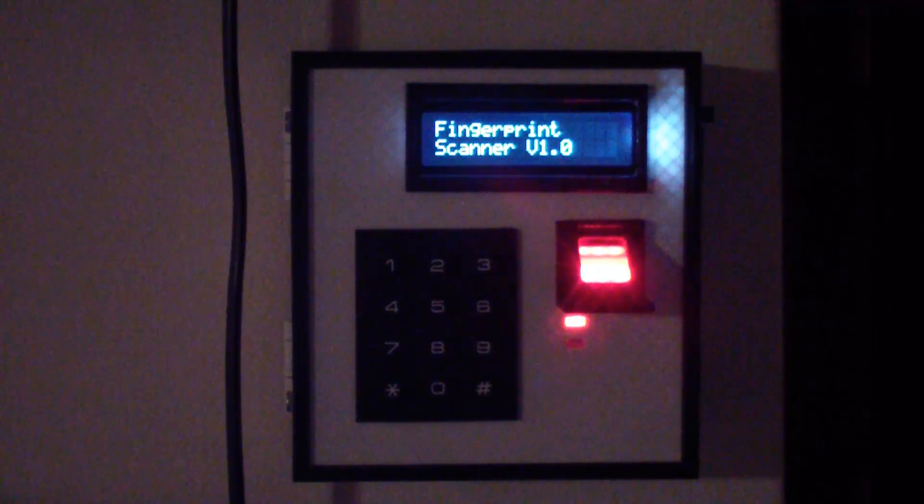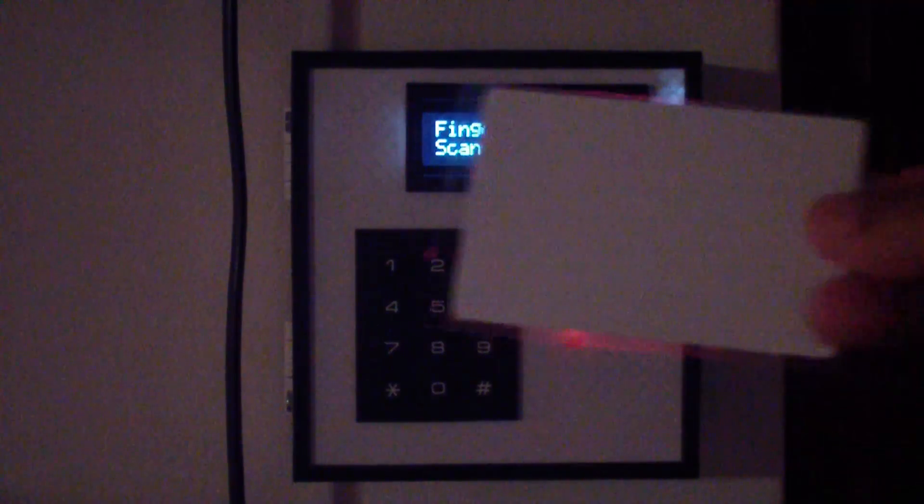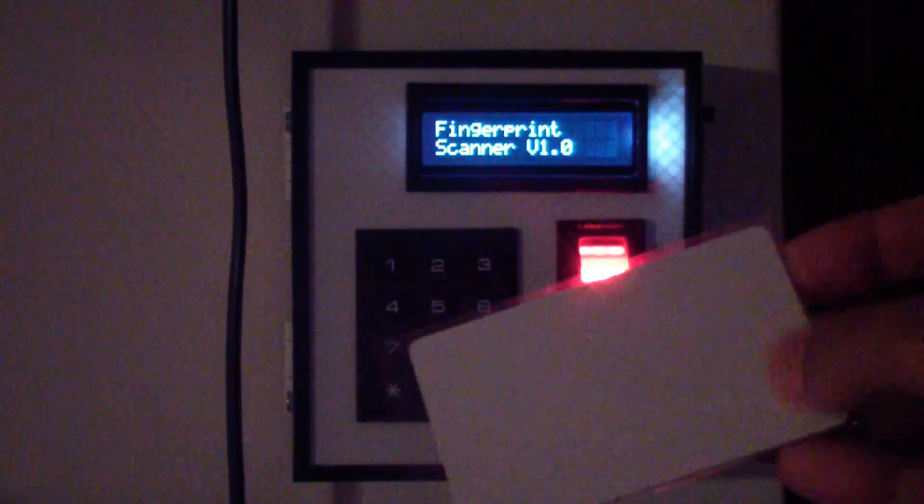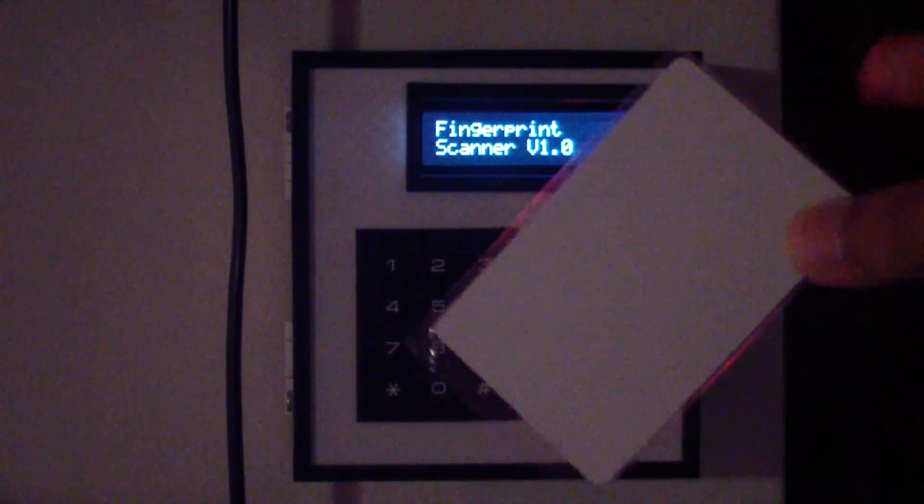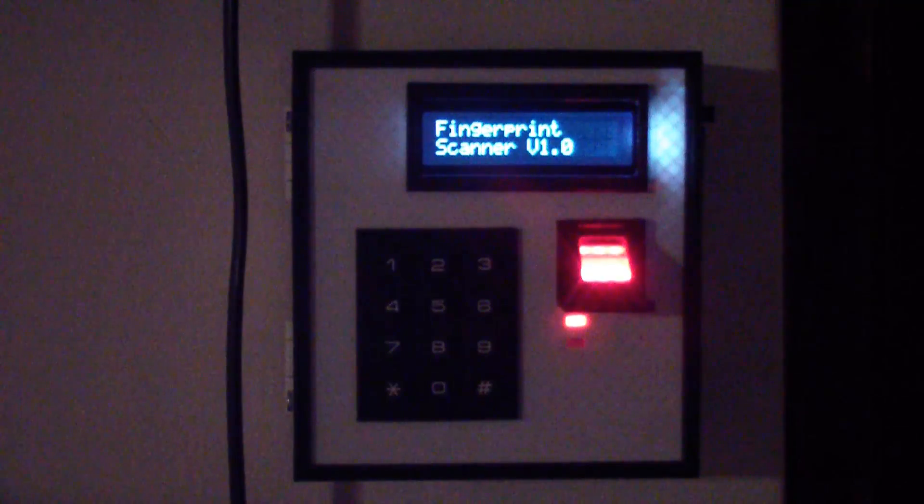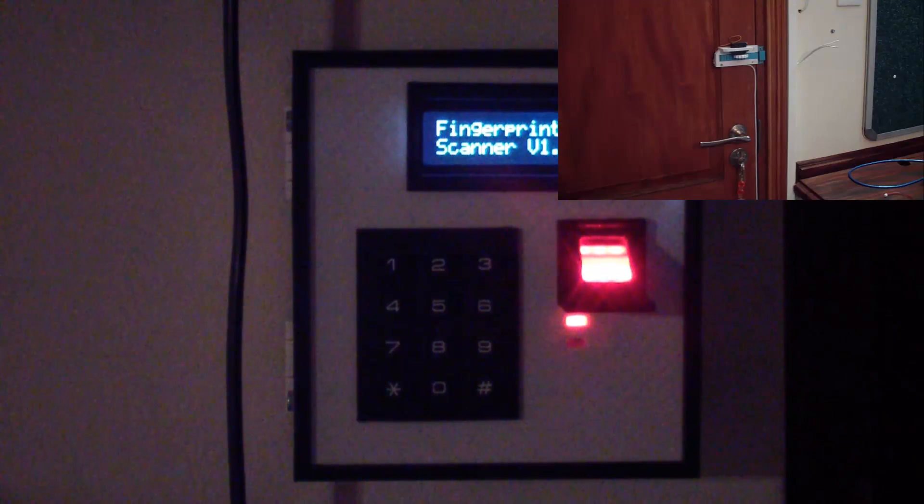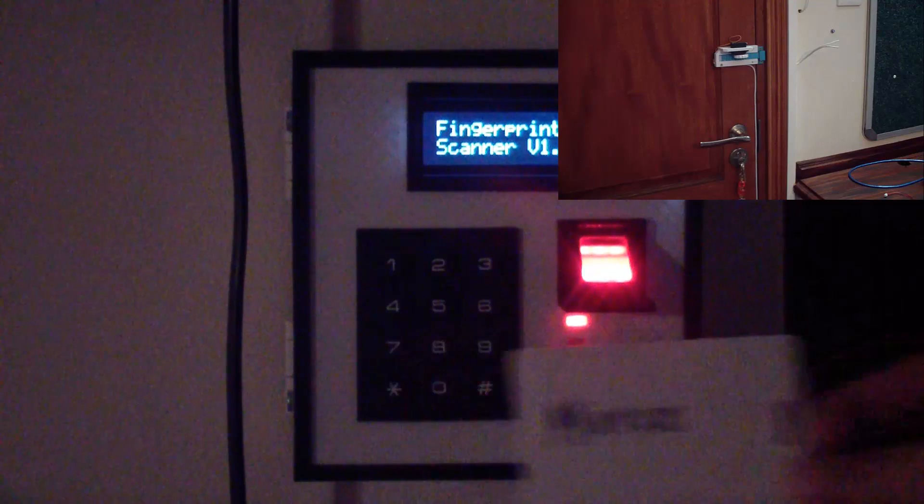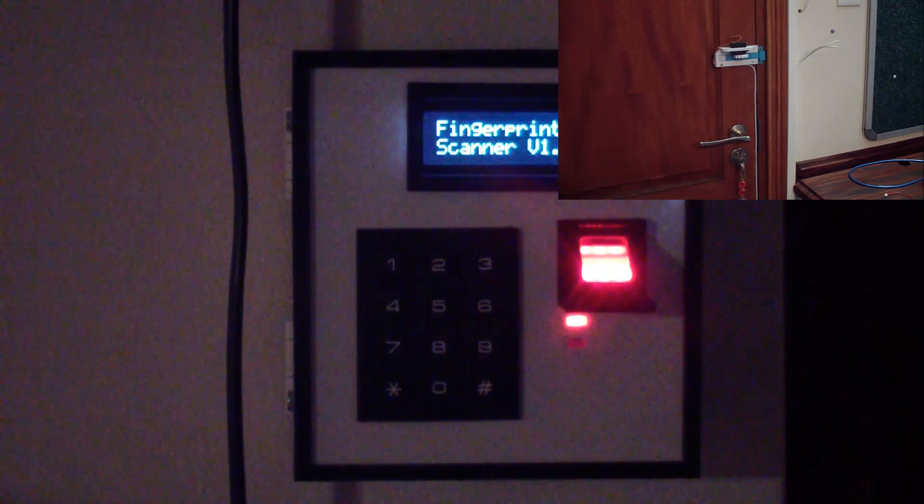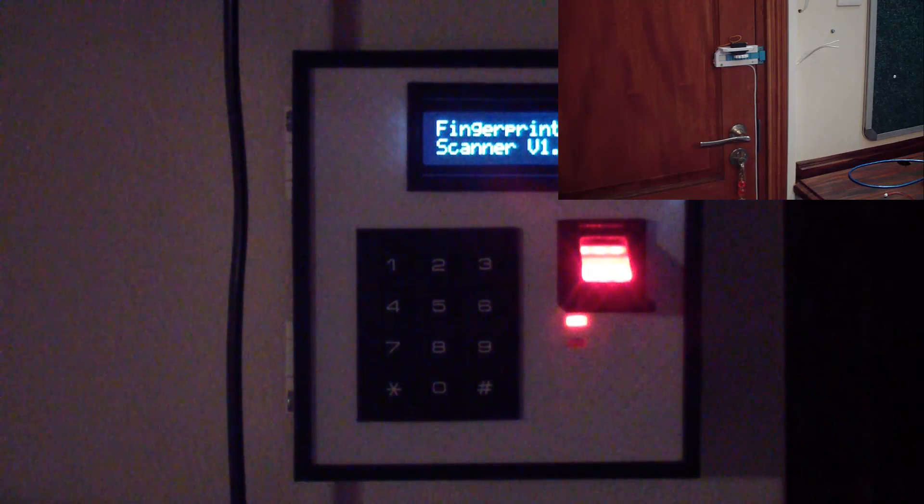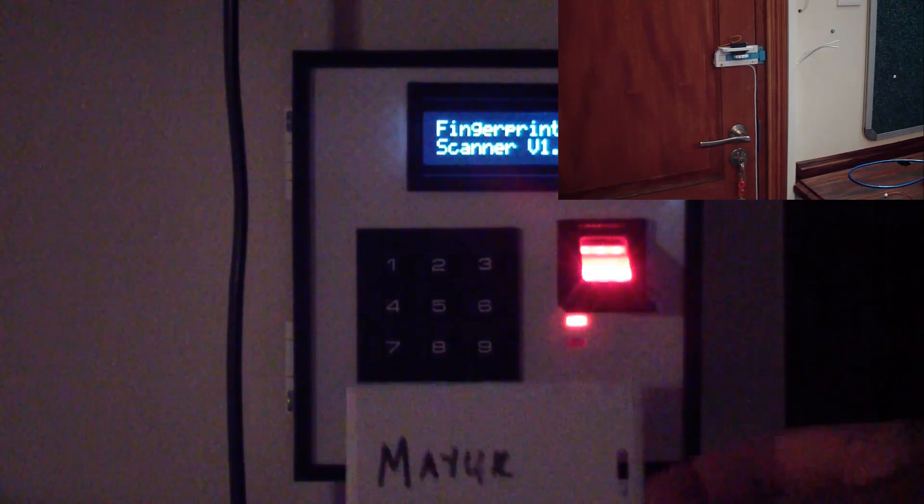Likewise, the fingerprint scanner will also be there. So this is our RFID reader. That's a blank tag and this tag here has my name on it, which is the tag that I've stored into the RFID reader.